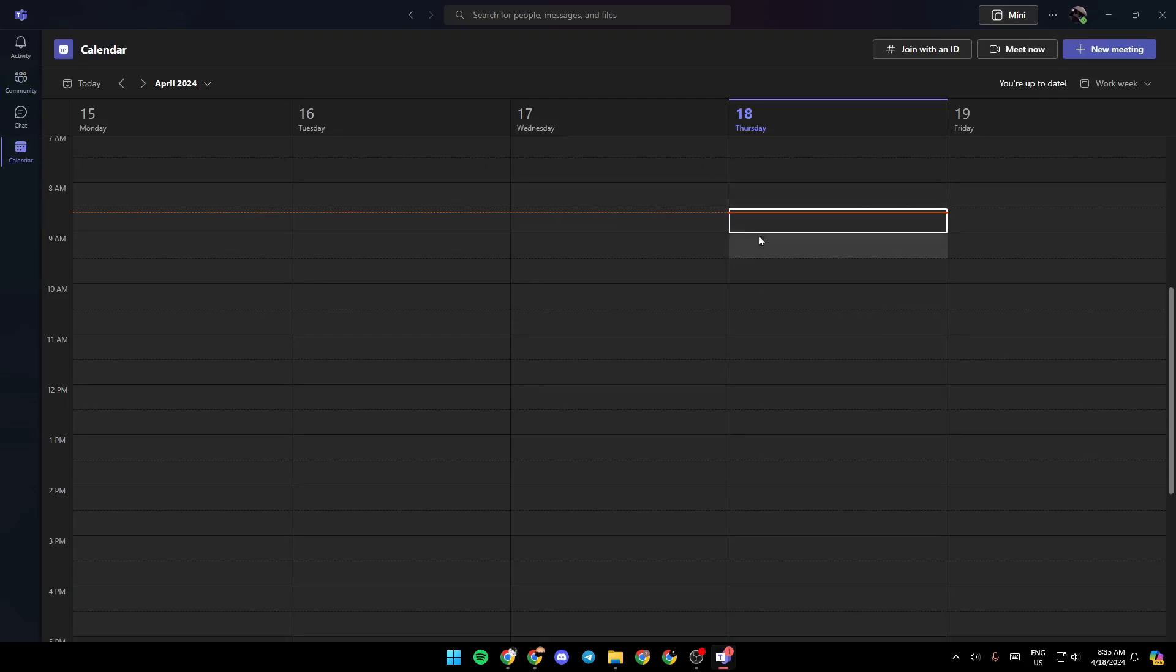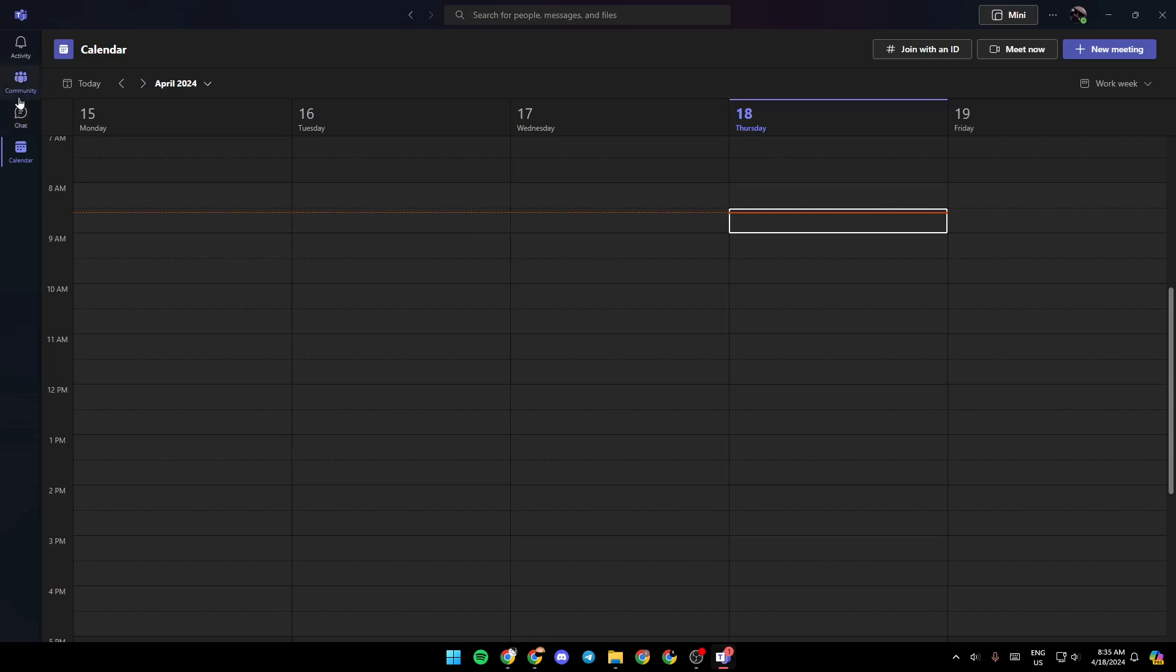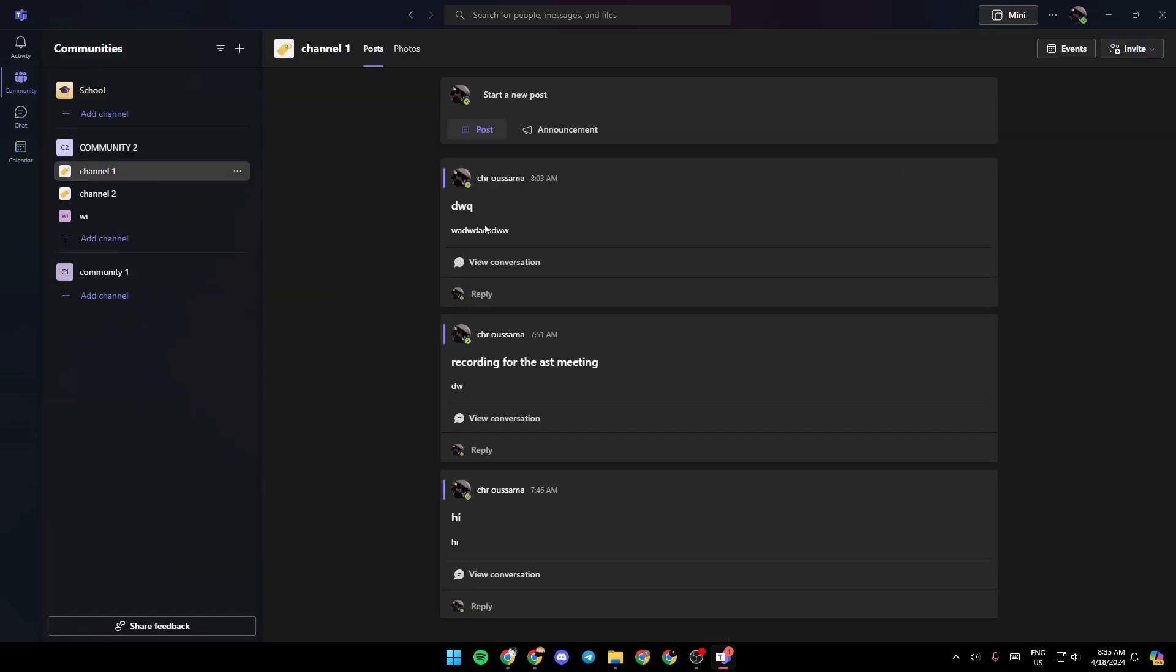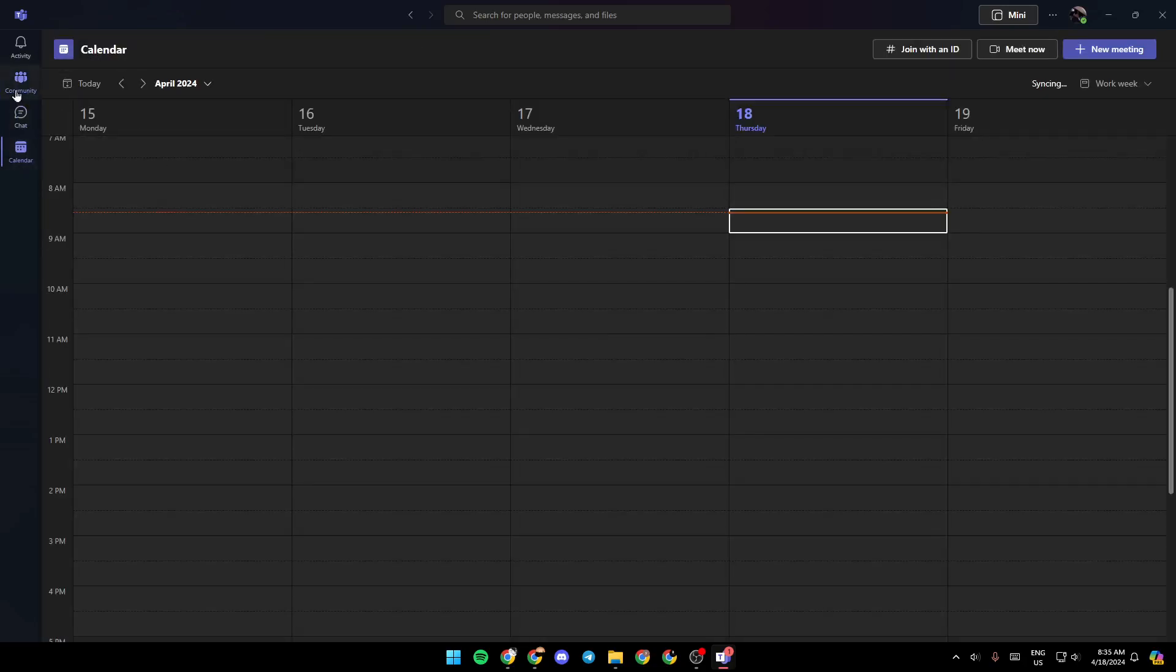Before joining the meeting, you need to add or enter the password that you already have. Just enter the password and then click join, and you're going to be able to join the meeting.